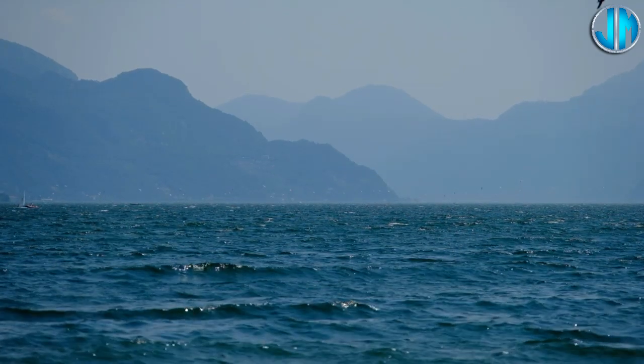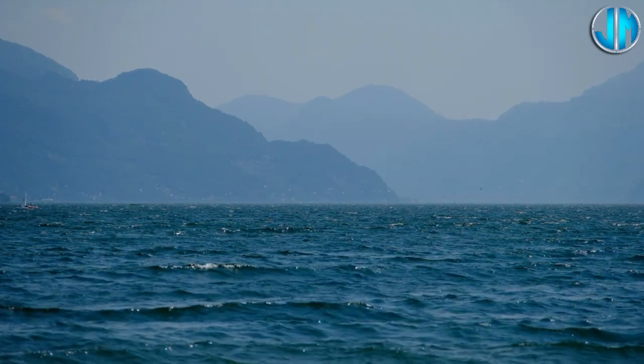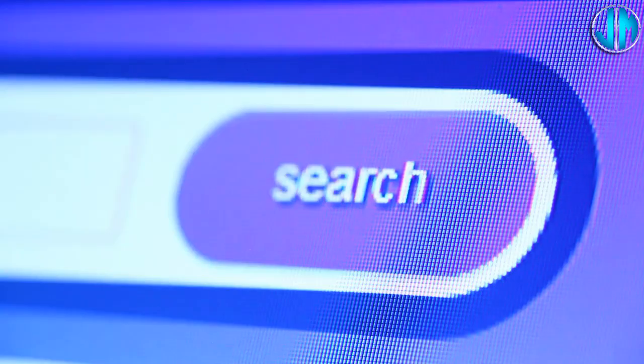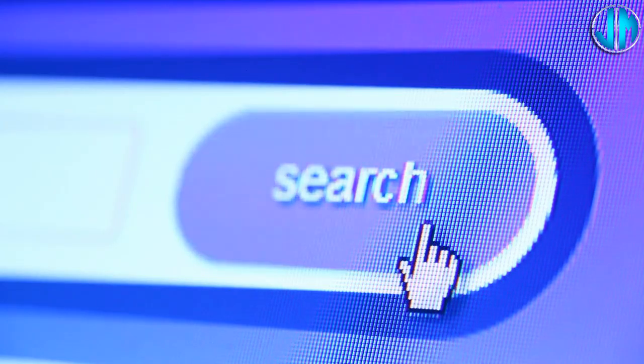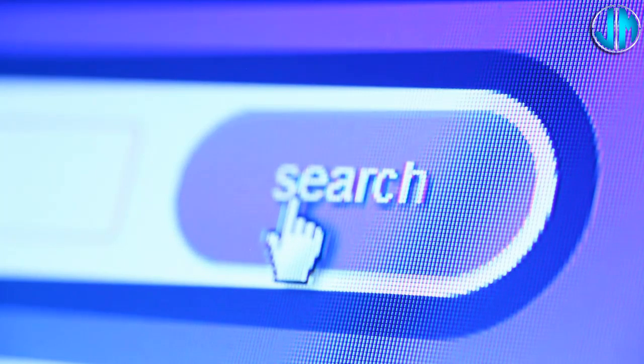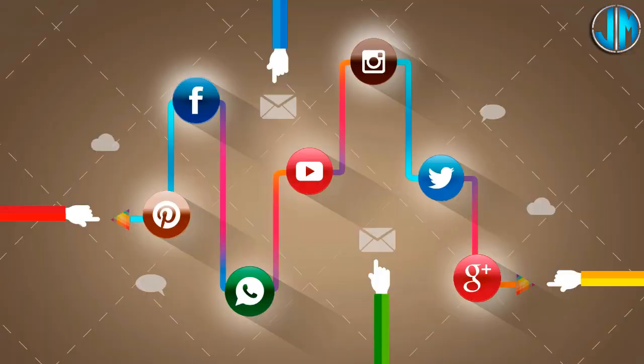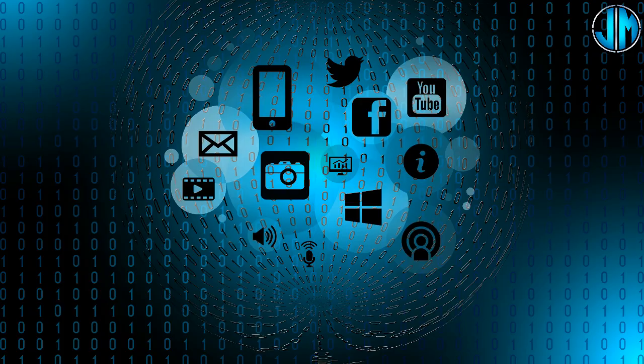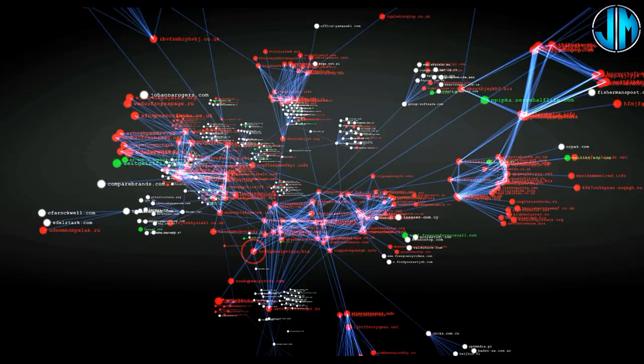This is the portion of the internet that is easily accessible and indexed by search engines. It includes websites that you visit every day, like news sites, social media platforms, online shopping sites, and more. The surface web is vast and widely used by billions of people worldwide for various purposes, from communication to entertainment and beyond. It's the tip of the iceberg, the part of the internet that we interact with on a regular basis.